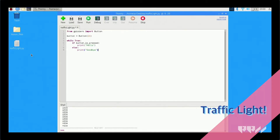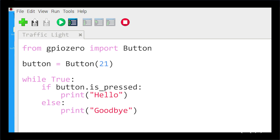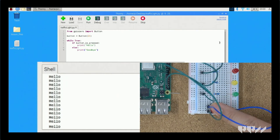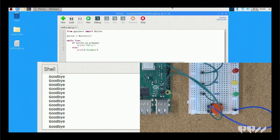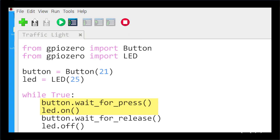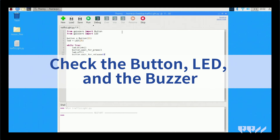Let's test each component one by one. First, the button: if the button is pressed, print 'high'; else print 'bye'. Next, let's check the LED: when the button is pressed, the LED is on; when the button is released, the LED is off. Lastly, let's check the buzzer, LED, and the button altogether.